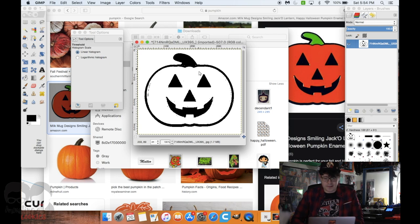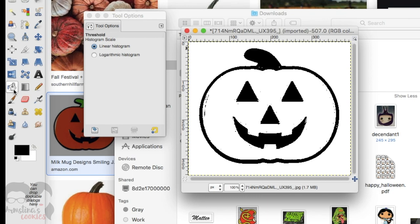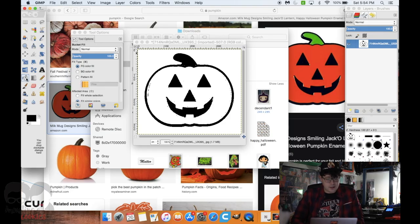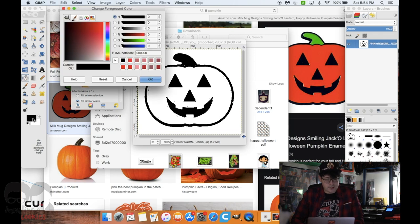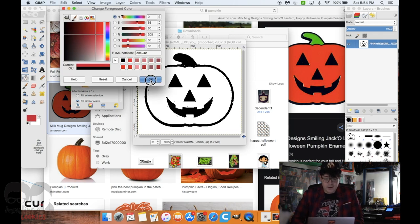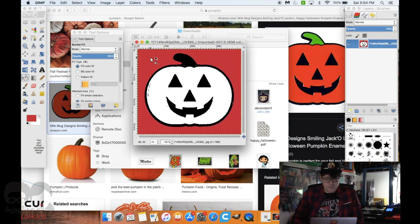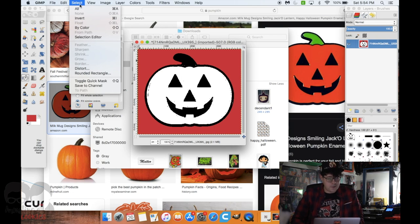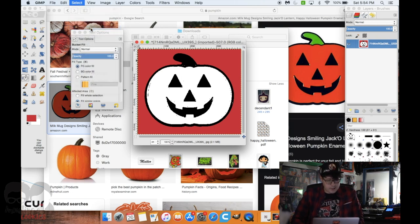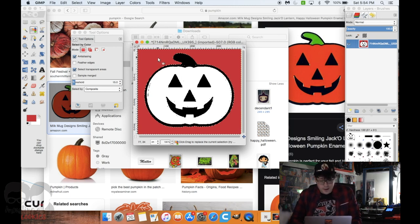I still need to separate this image from the background. I go over to the paint bucket tool, then I want to make my background color different from the pumpkin. I click on the black bar and usually just choose red. I click outside of the pumpkin and that creates a red background. Then I go up to Select in the menu, press Select by Color, and click on the background red so everything of that color is selected.